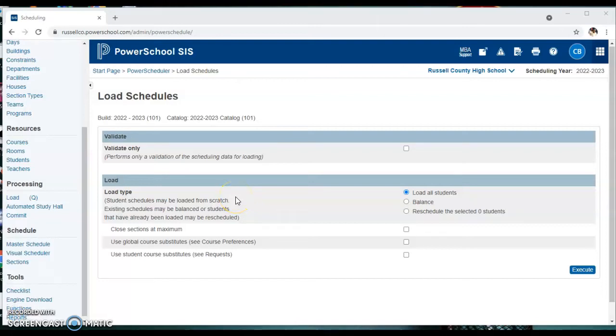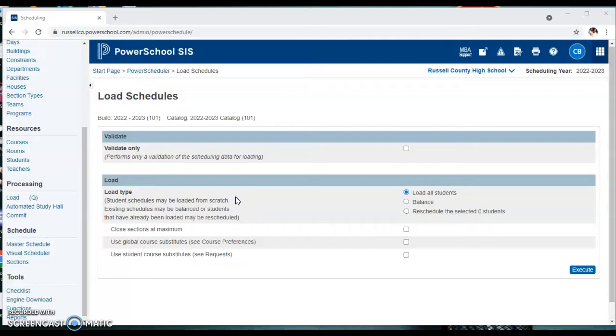We're going to walk through the load process in Power Scheduler. By this point we have put in all student requests, we have loaded in the previous year's master schedule, and we have tweaked teacher schedules based on what planning periods some of them needed for athletics.